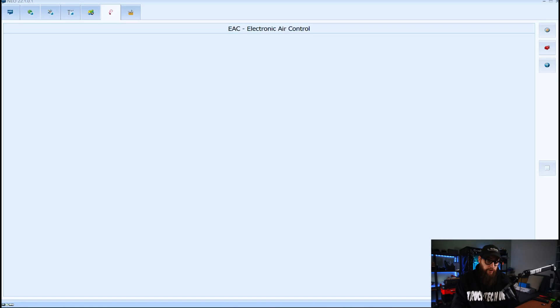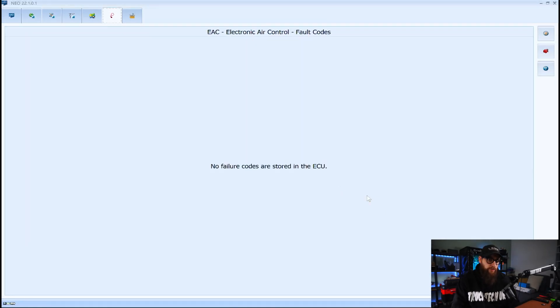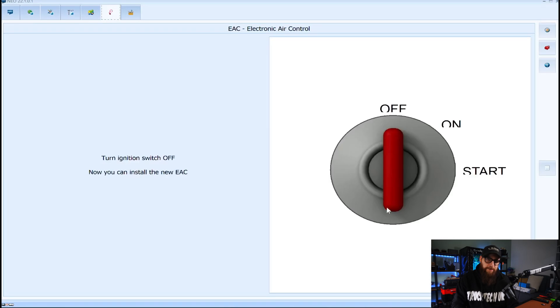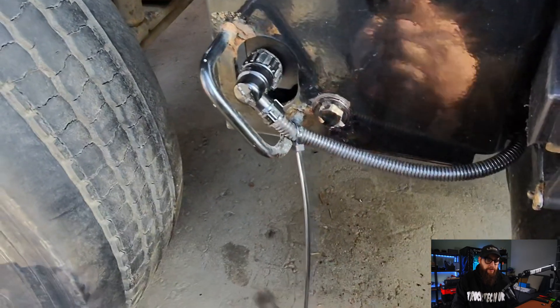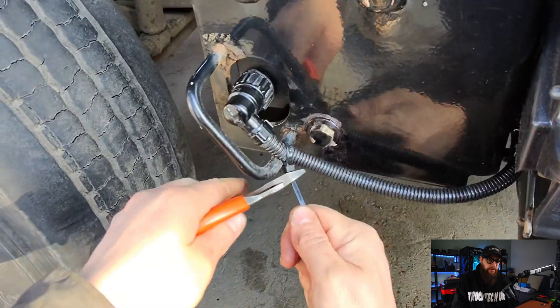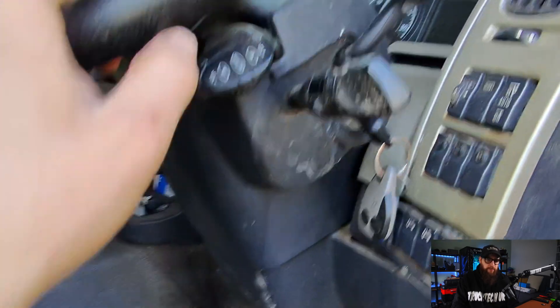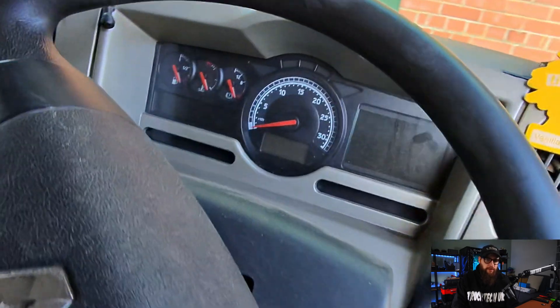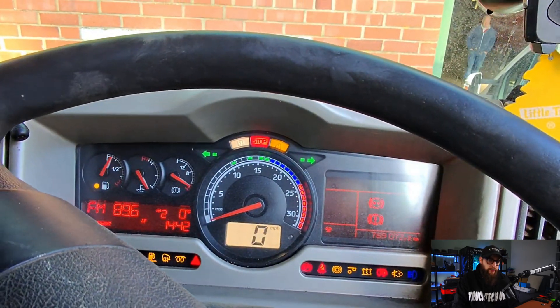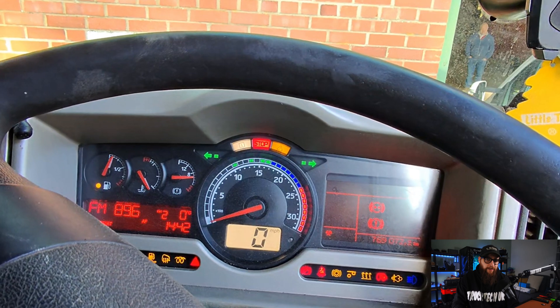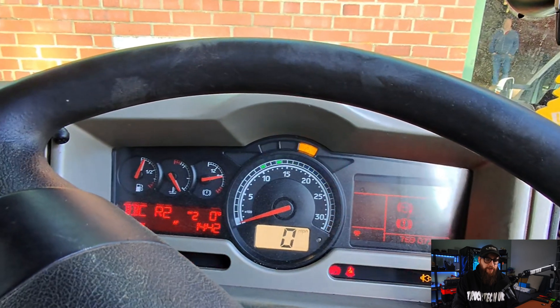And with this process completed the unit checks for fault codes and prompts us to install the EAC. So the only thing left for me to do is slap a cable tie on this wire, see if the air pressure gauge is working in the cab and the dash isn't going crazy.